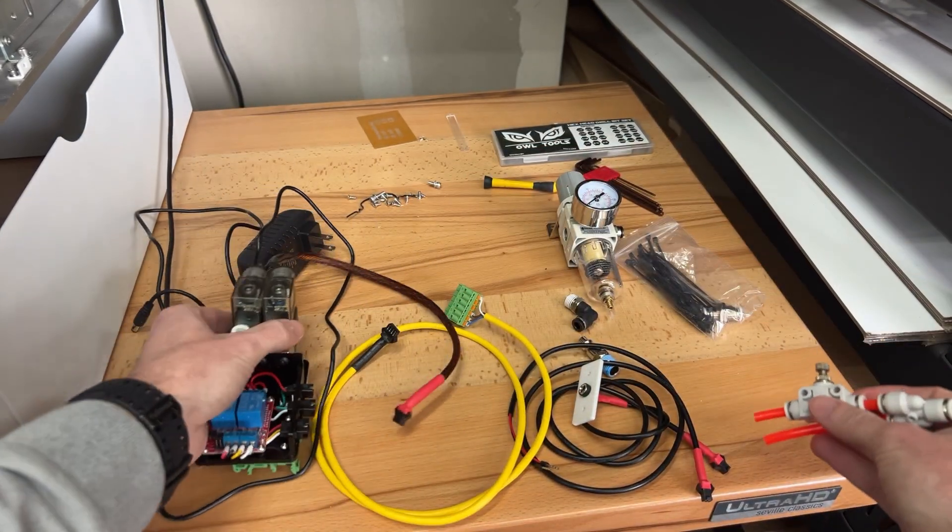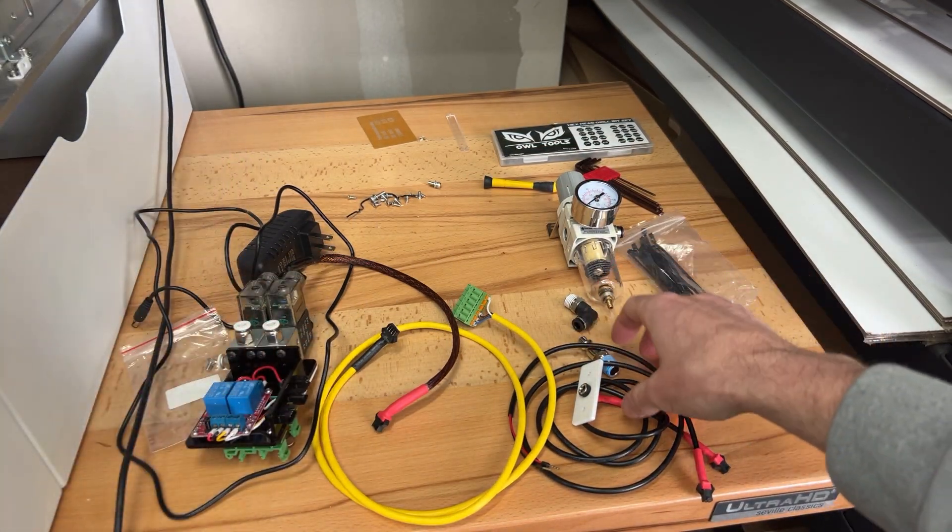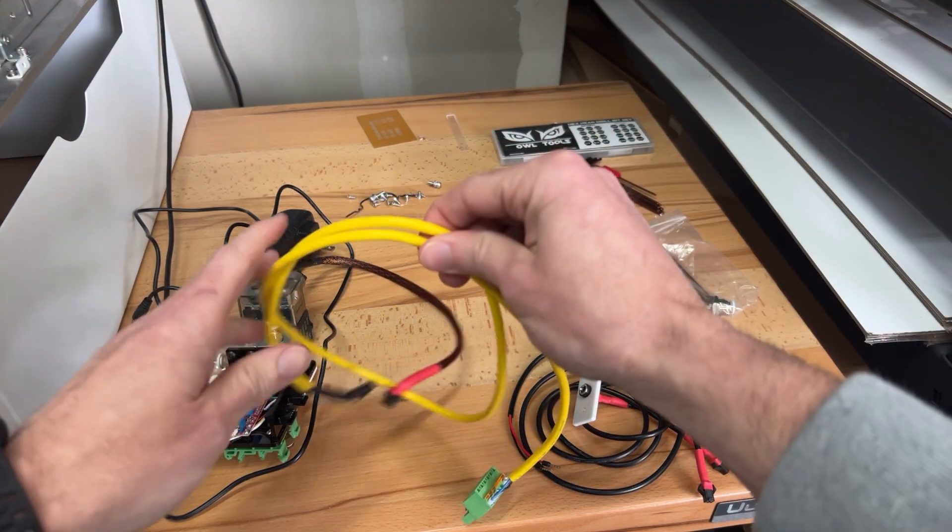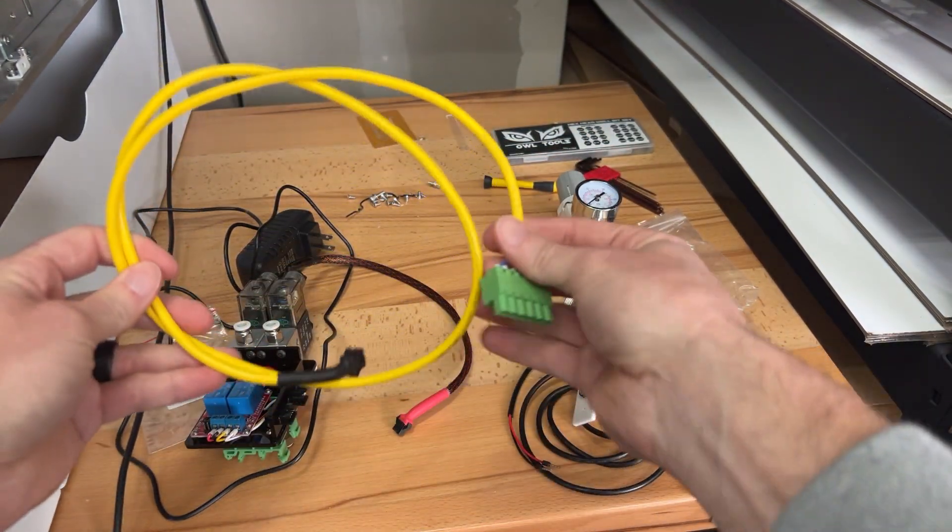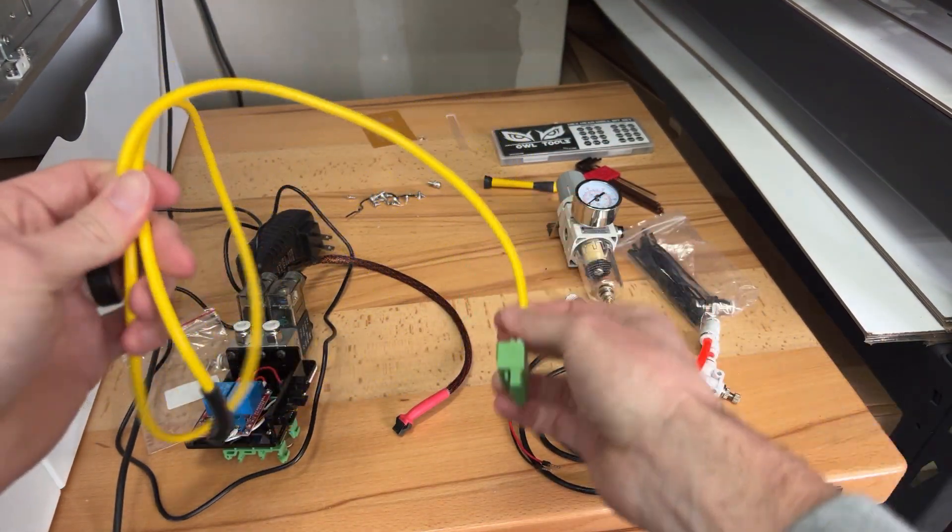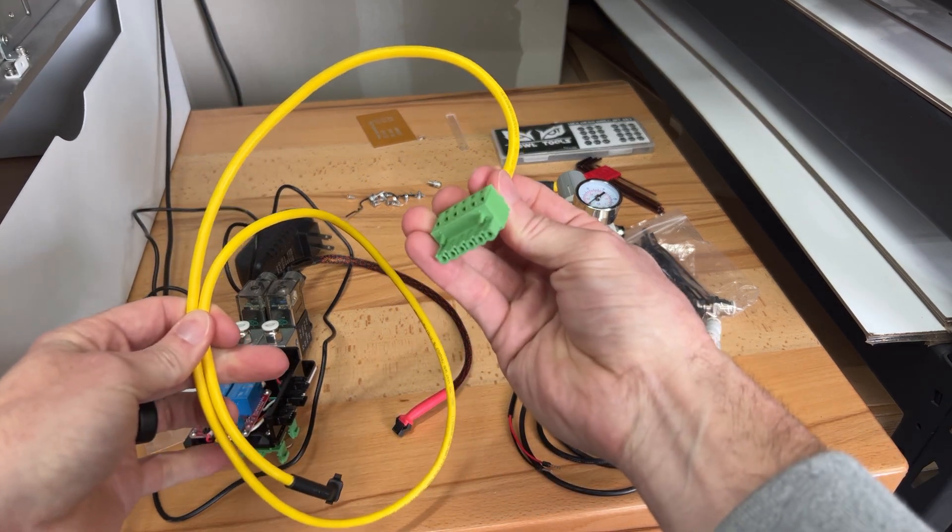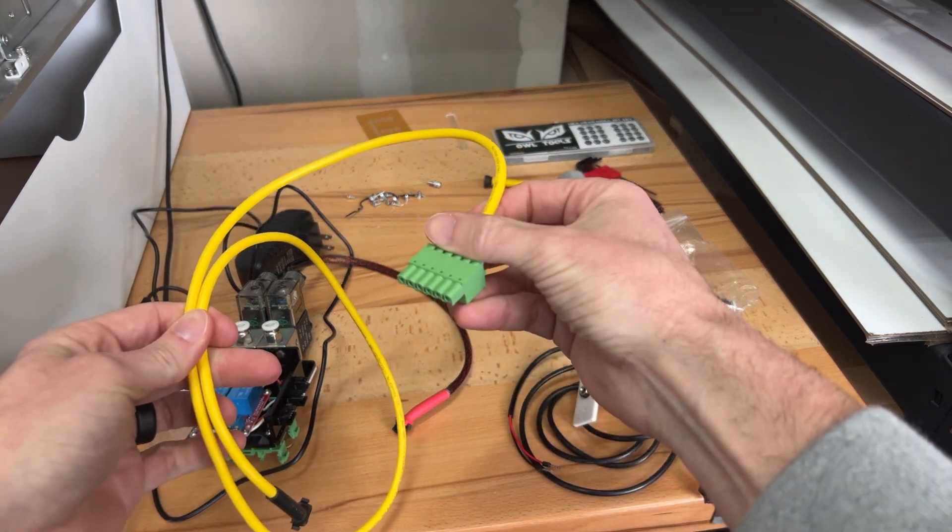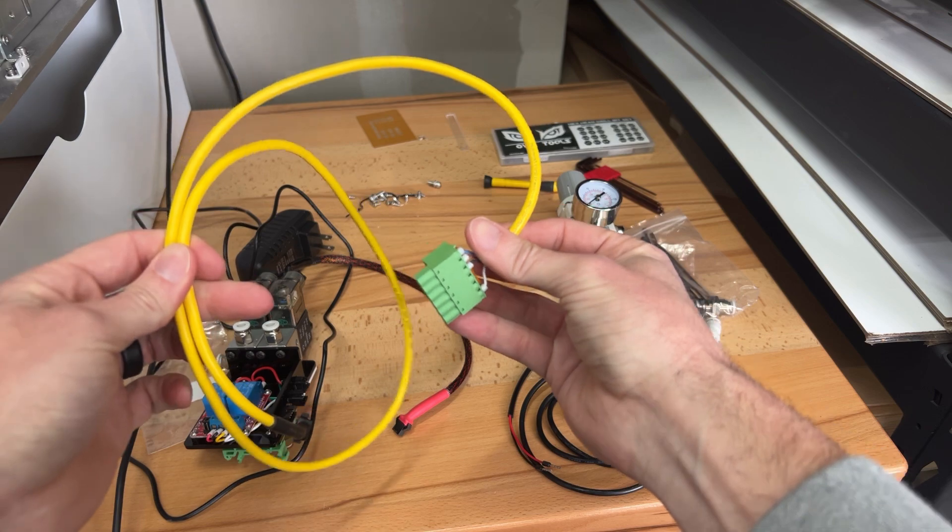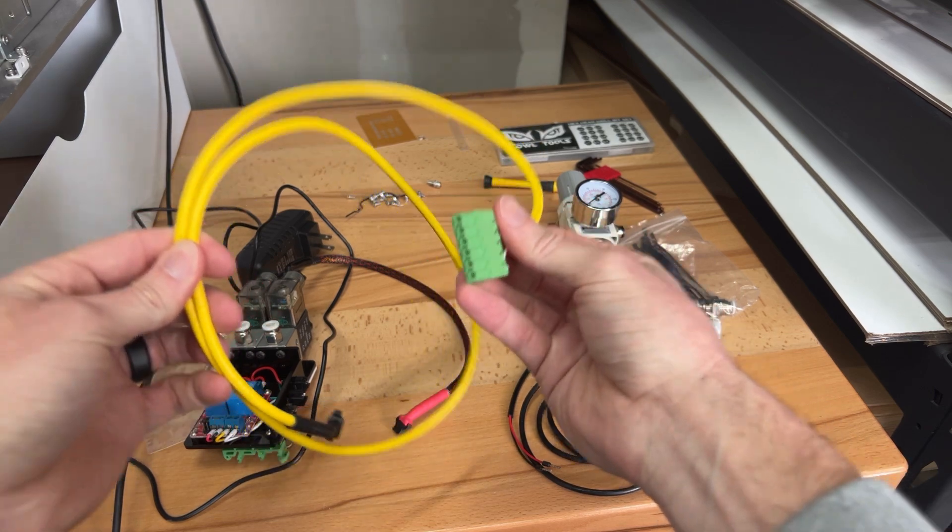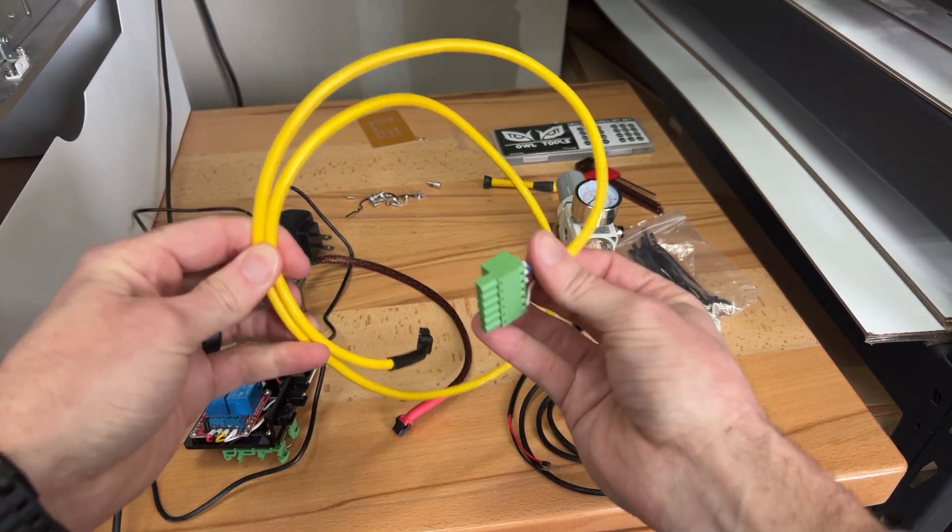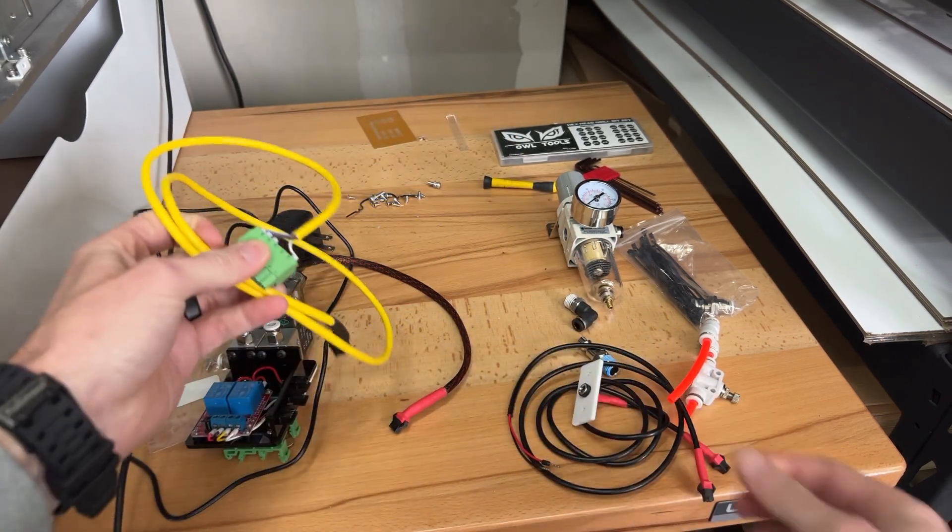We're going to go into the wiring parts of this. This guy right here plugs into the side right here, and this goes to your control board. Your control board is going to tell us when LightBurn or when the machine is saying, hey, give me air. That connects to the board and gives you the signal.